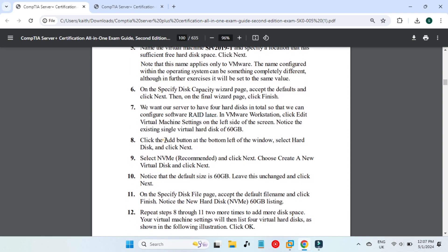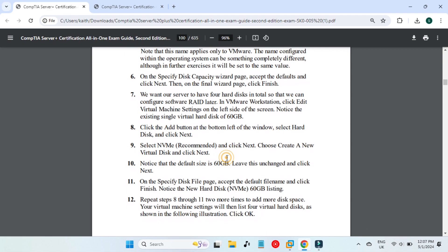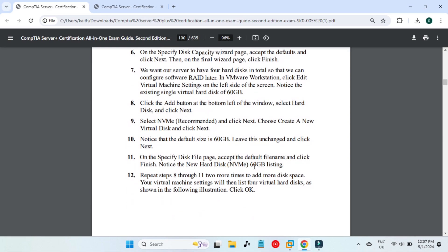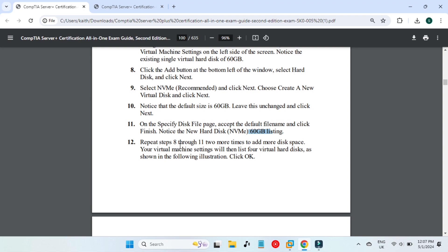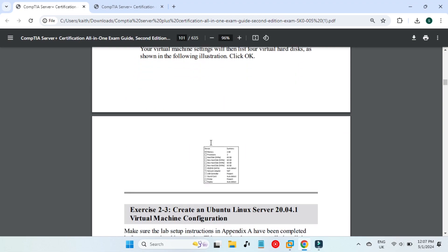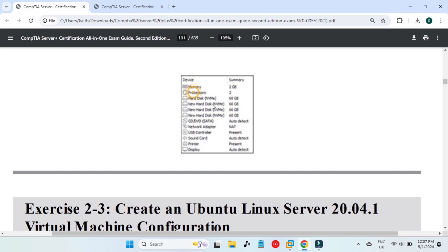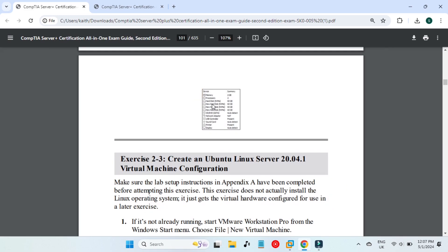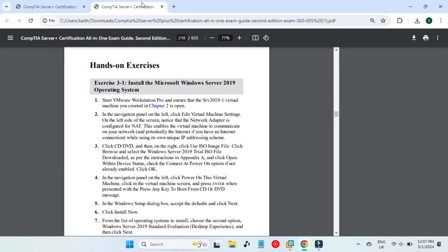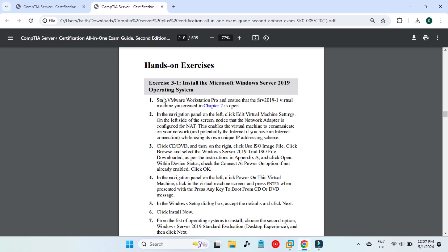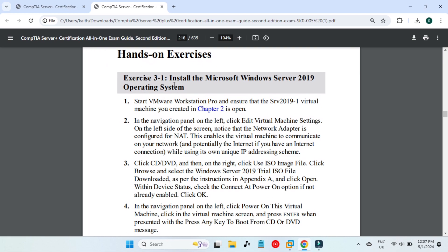In the coming videos we will configure RAID settings as well, so we will need four hard drives. First we will create a virtual machine and then we will create four hard drives in it. As you can see on screen, they are mentioning that we have four hard drives of 60 gigabytes each. Once we create these hard drives and the virtual machine, we will need an ISO file.